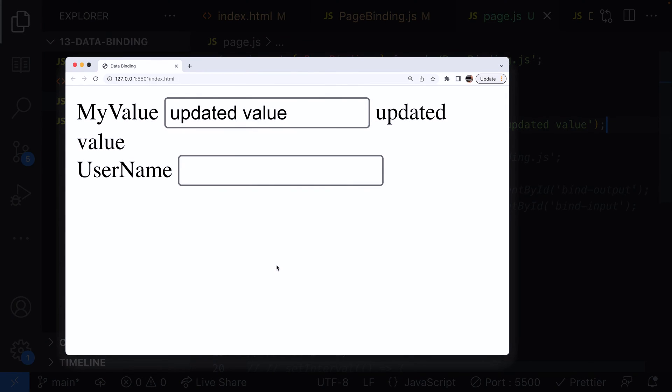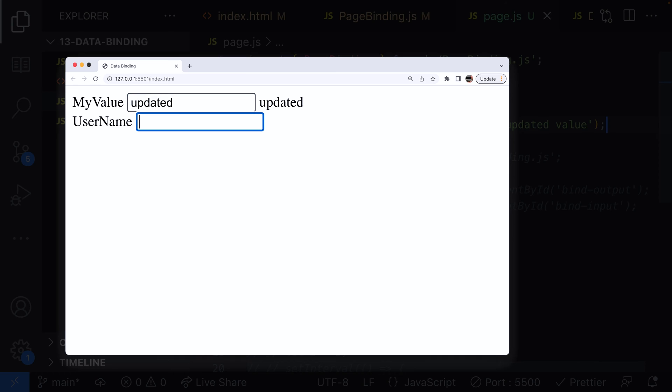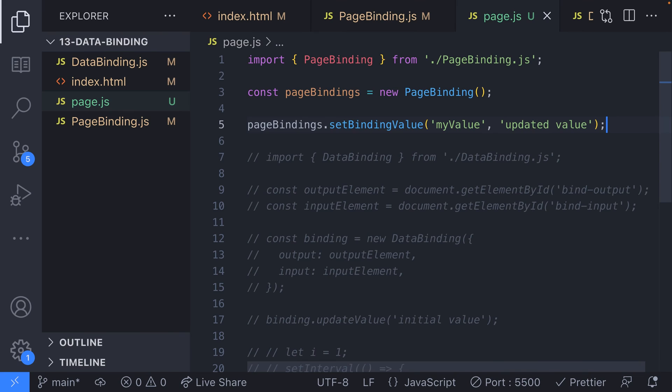We can make use of these functions in our page.js file now to either get or set some data on one of our binding objects. For example, here, we're just setting a value for the myValue binding, which you can see updates the input and output elements on our page. If we were working with multiple bindings that we wanted to set values for when the page loads, we would need to call this setBindingValue lots and lots of times. We could provide a helper function in our page binding class to set some initial values to make life a bit easier.